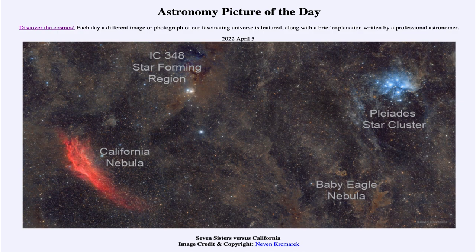When stars excite the hydrogen gas, the electrons are stripped off and then recombine, and one of the specific wavelengths they give off in the visible portion of the spectrum is a distinct red color.